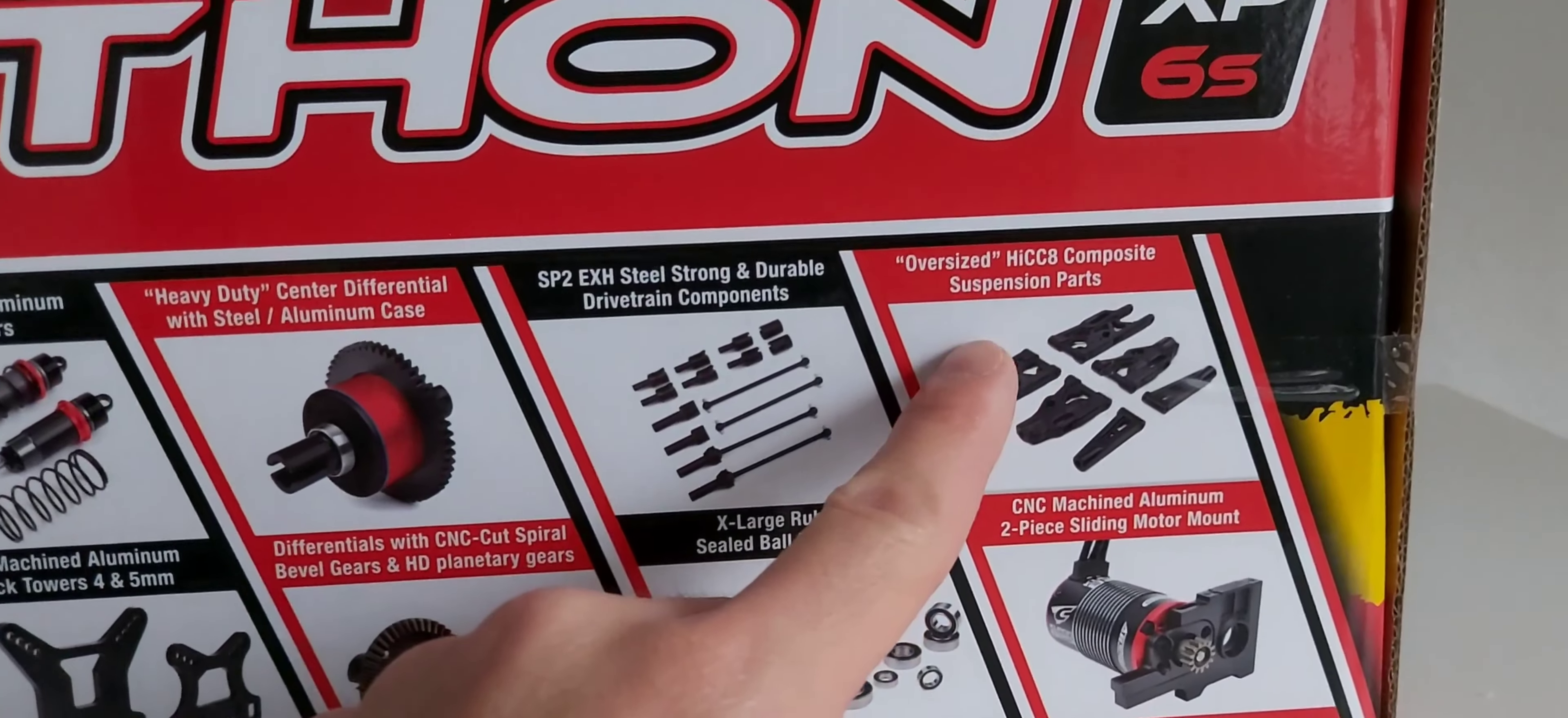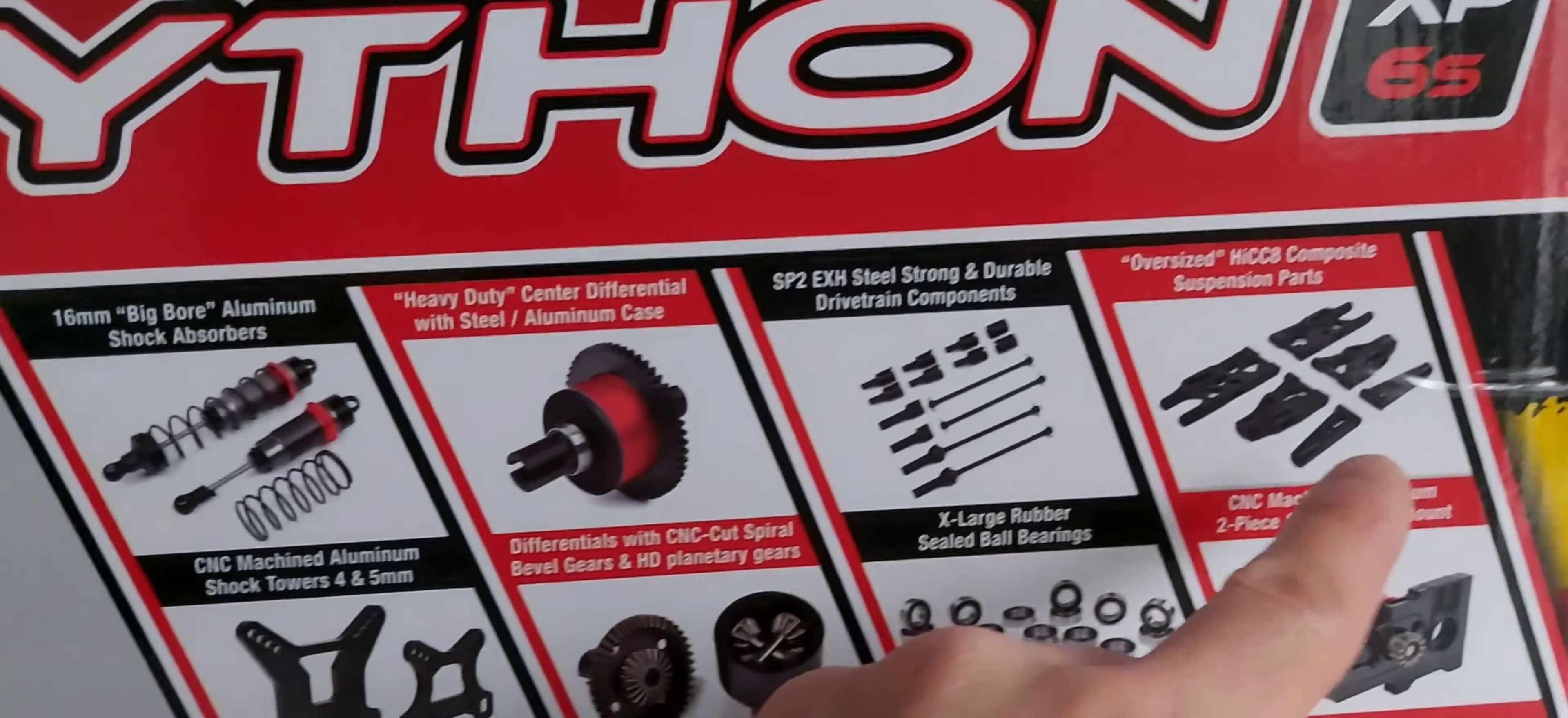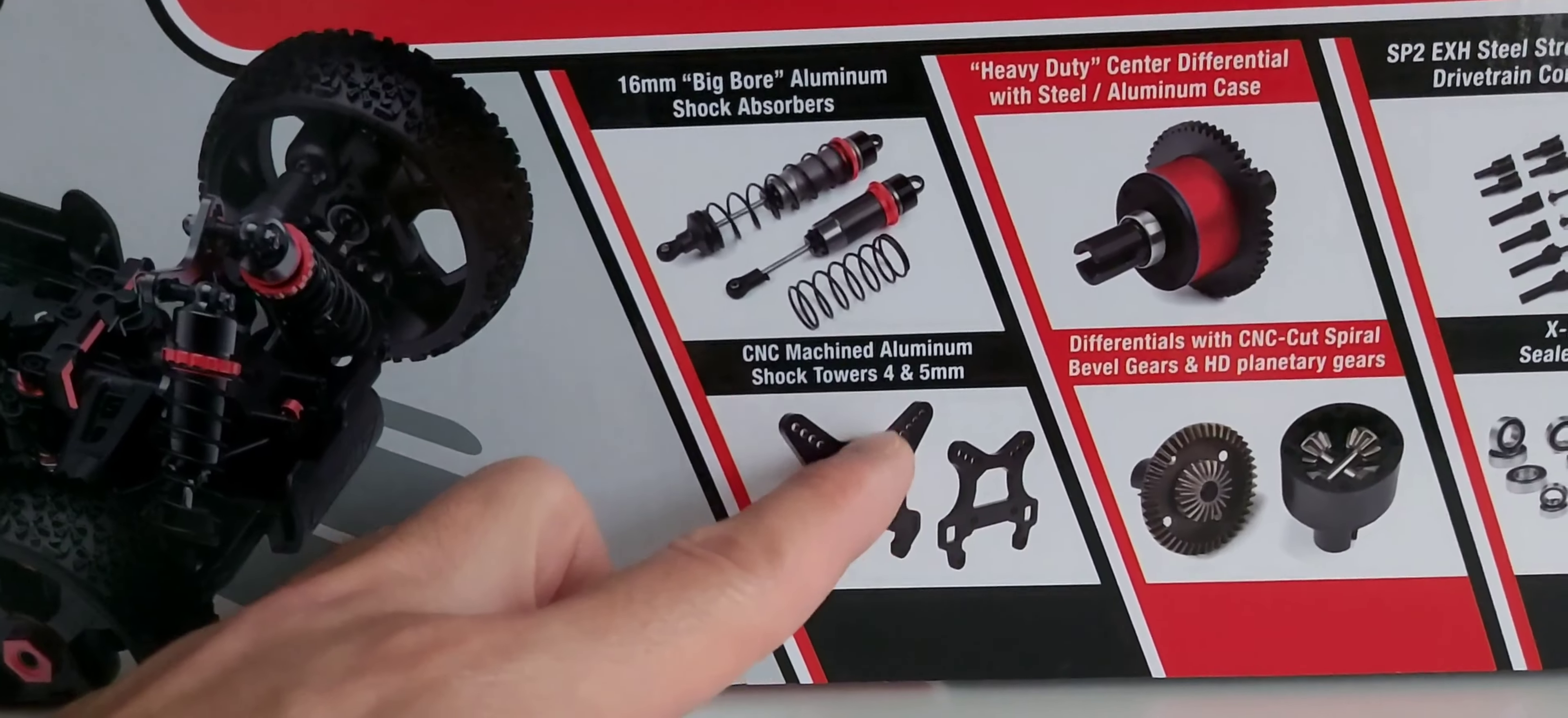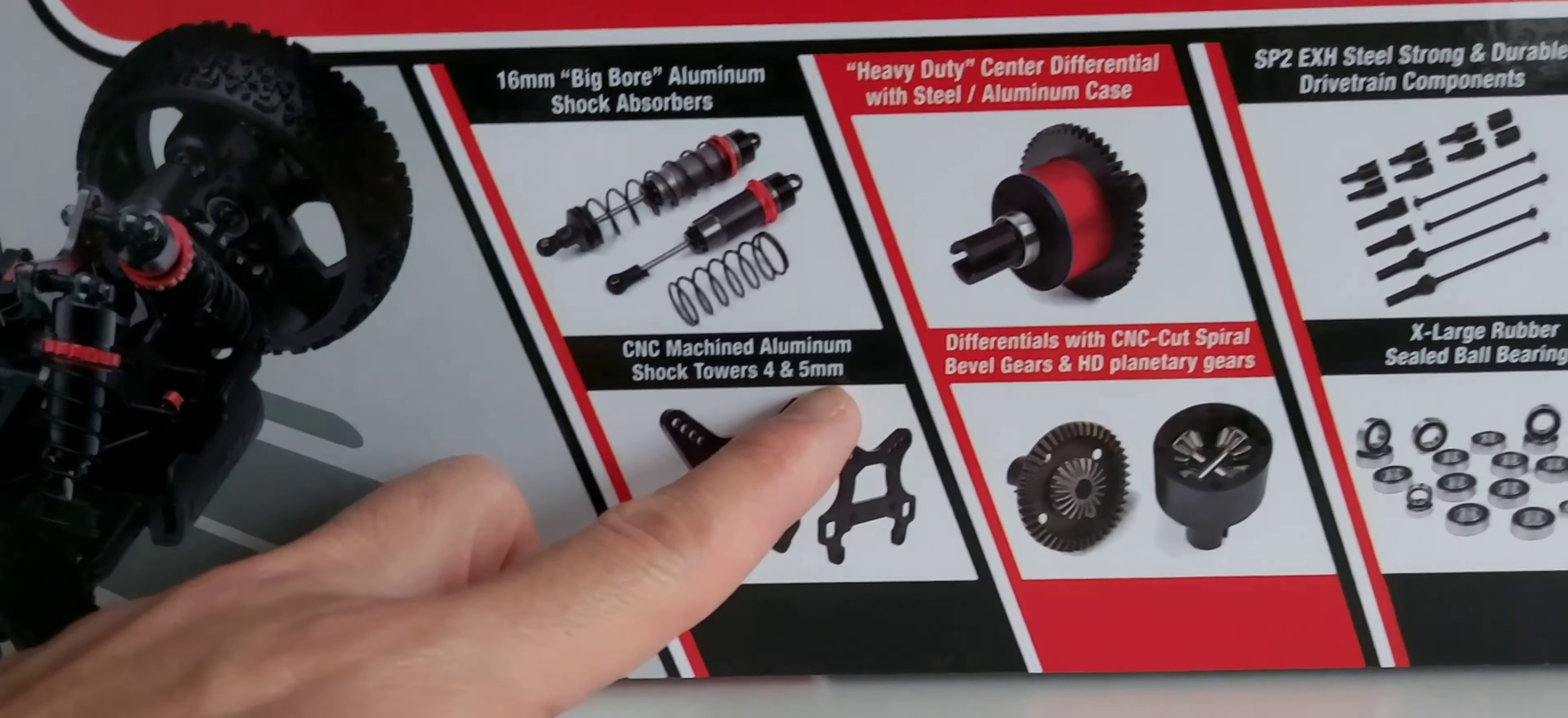It has oversized composite suspension parts for the lower and upper suspensions. The front shock tower is 4mm and the rear is 5mm. The differential features CNC cut spiral bevel gears and HD planetary gears with extra large sealed ball bearings.